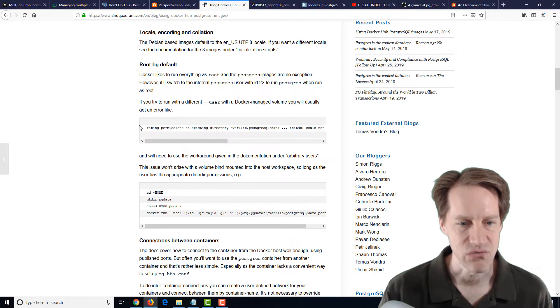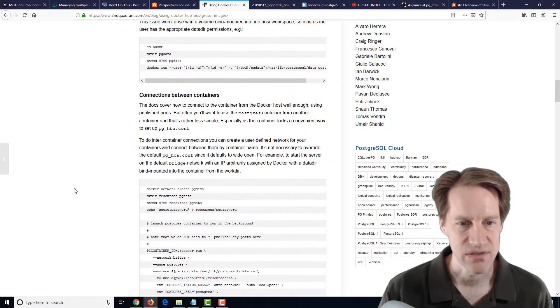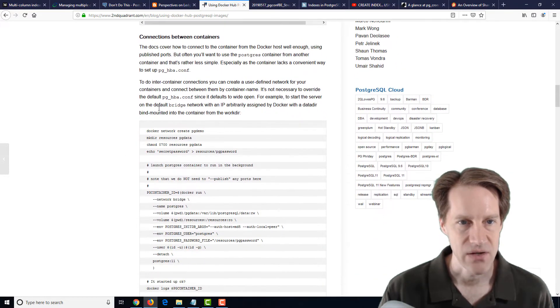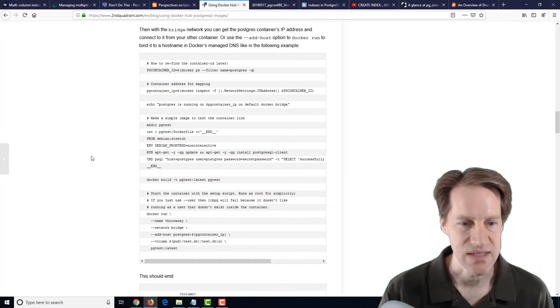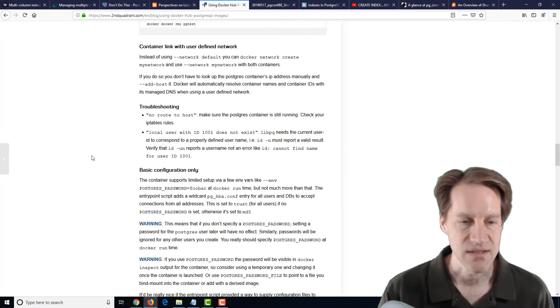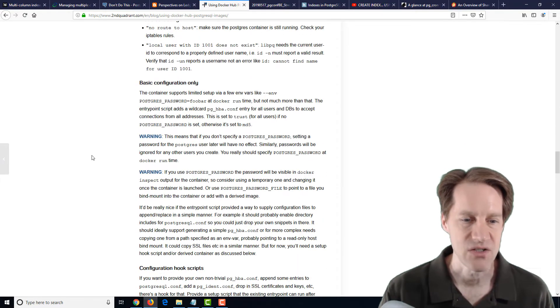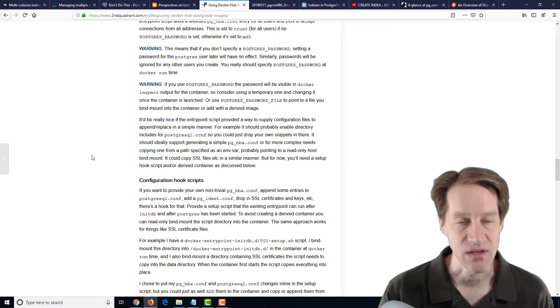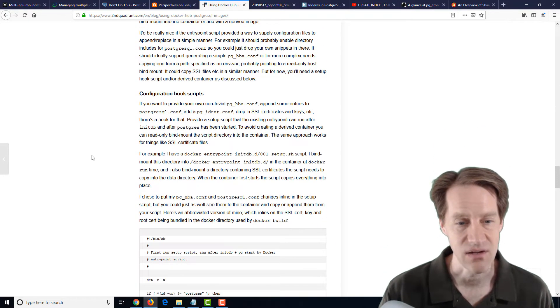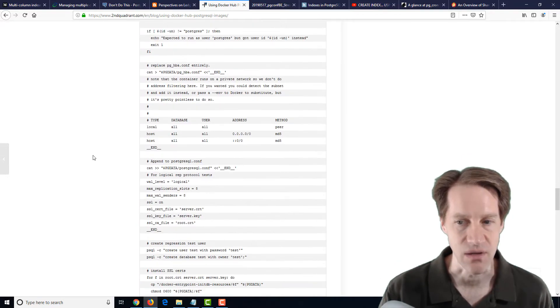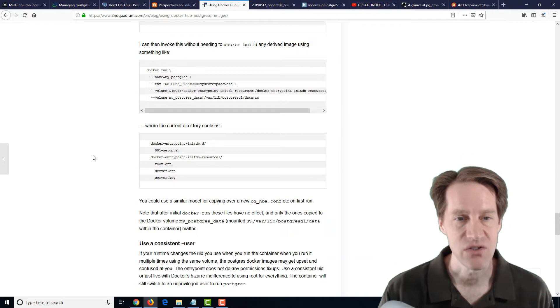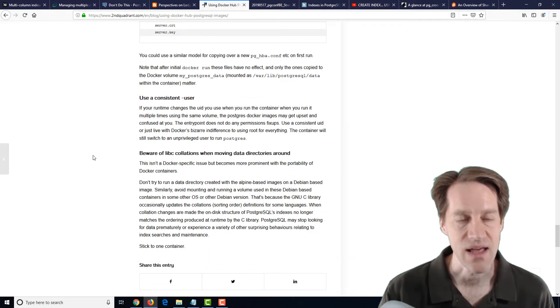And then he talks about how the locale and encoding and collation is set up, that it's using root by default, how to handle connections between containers, and some other information to help you understand and use the PostgreSQL container on Docker Hub. So if you're interested in looking into that, definitely a blog post to check out.